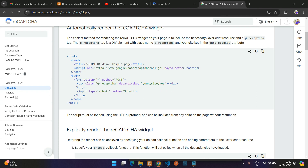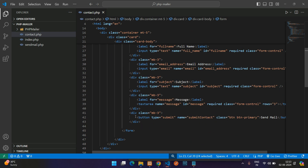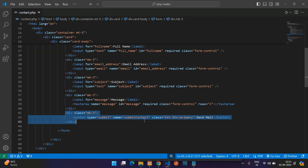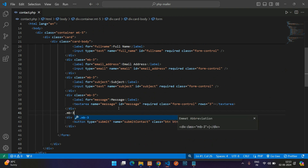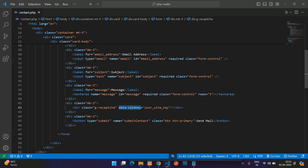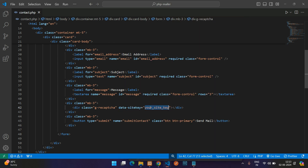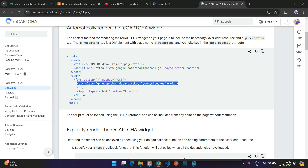In the documentation you'll see a simple div element that represents the reCAPTCHA widget. Copy it, go to your editor, find your form, and paste it just before the submit button. Inside the div's 'data-sitekey' attribute, paste your site key that you saved in the notepad.